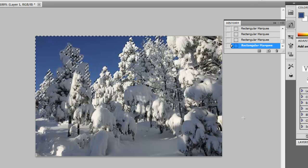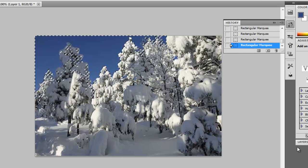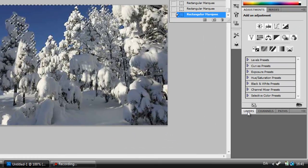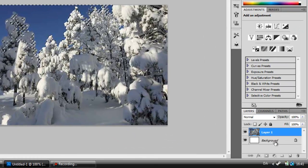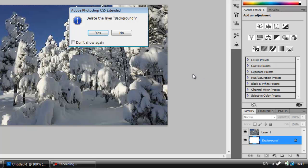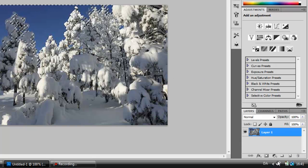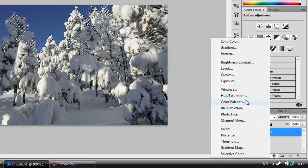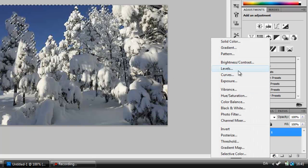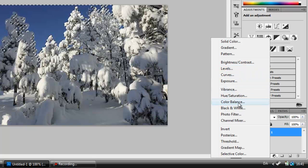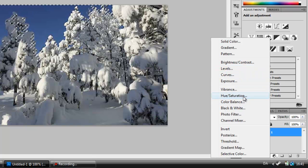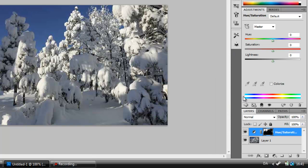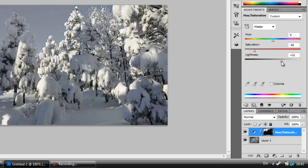Then we're going to add an adjustment layer by clicking here. And then we're going to add a Hue and Saturation layer. And that Hue and Saturation layer you're going to drag the saturation all the way down and the lightness all the way up.